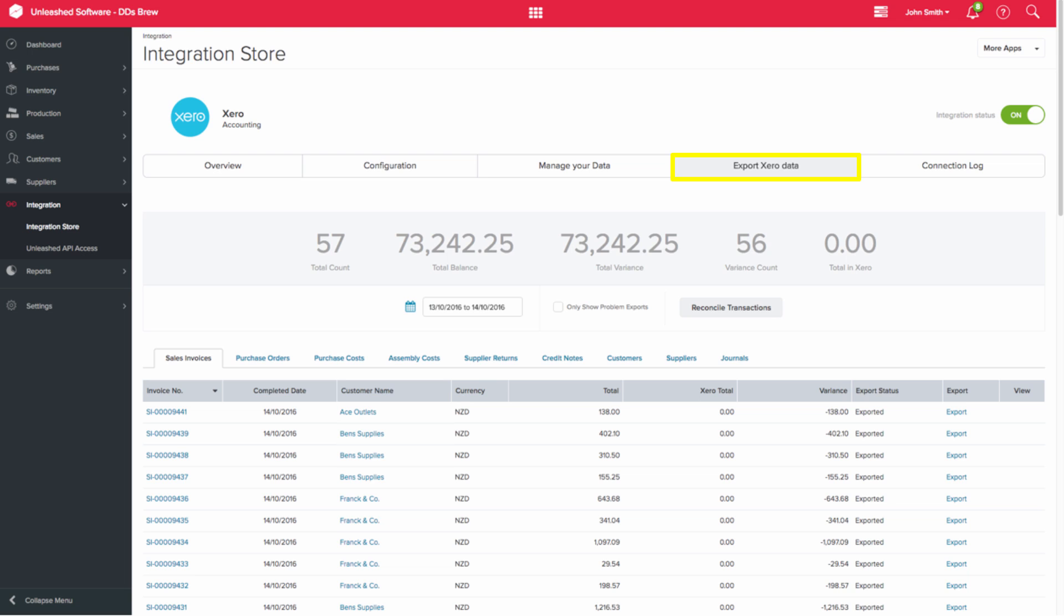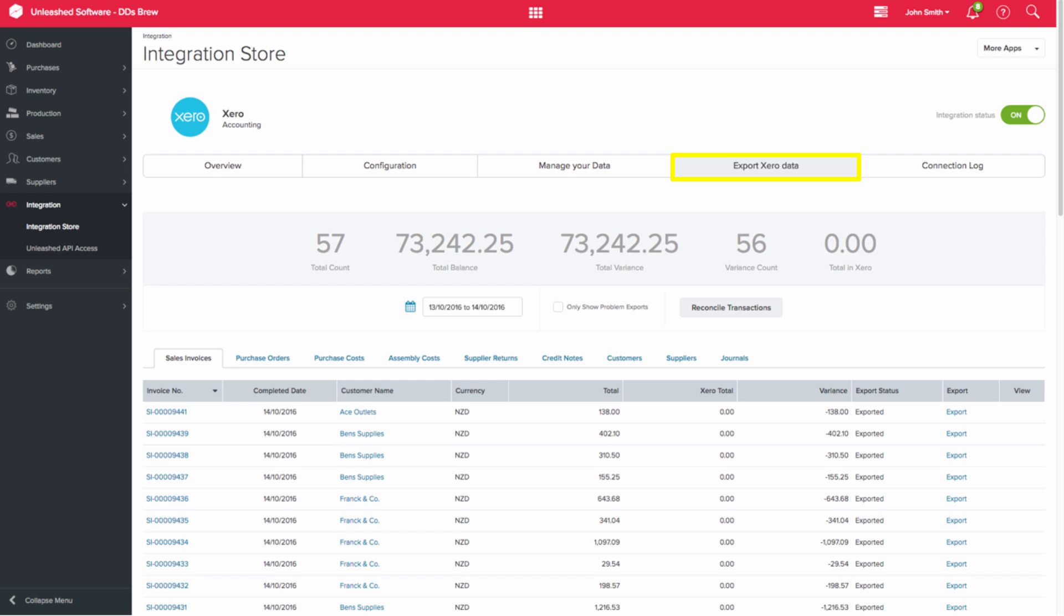The Export Xero Data tab enables you to make sure that the transactions you have performed in Unleashed are being sent to your Xero account. If there is any data that is available, it automatically appears when you click on any one of the tabs. You can then export transactions and this can be especially helpful if you cannot find it in Xero.